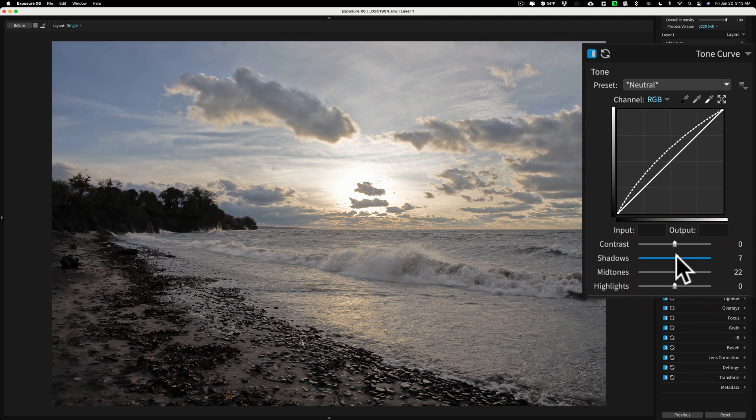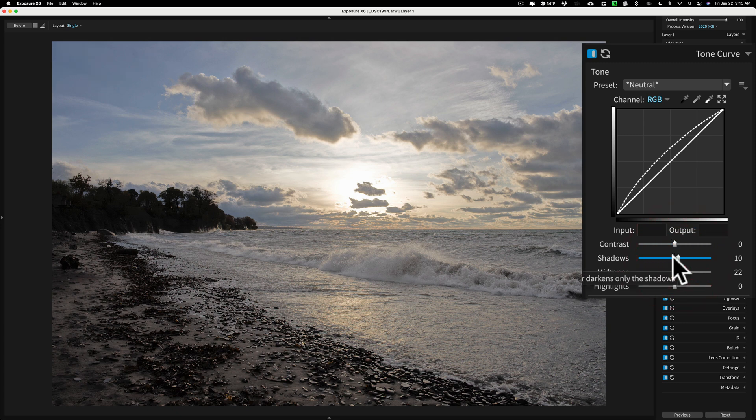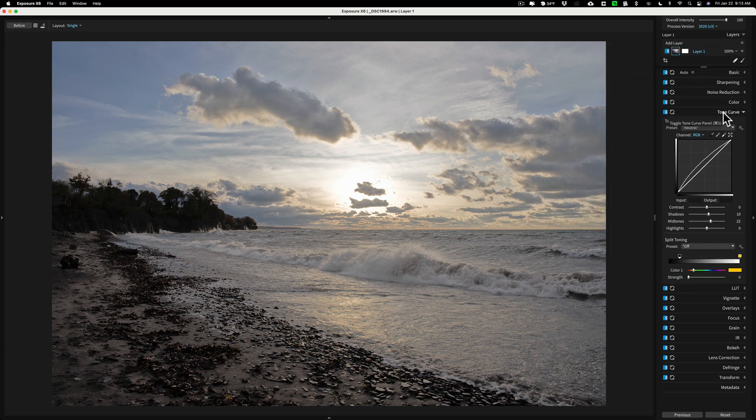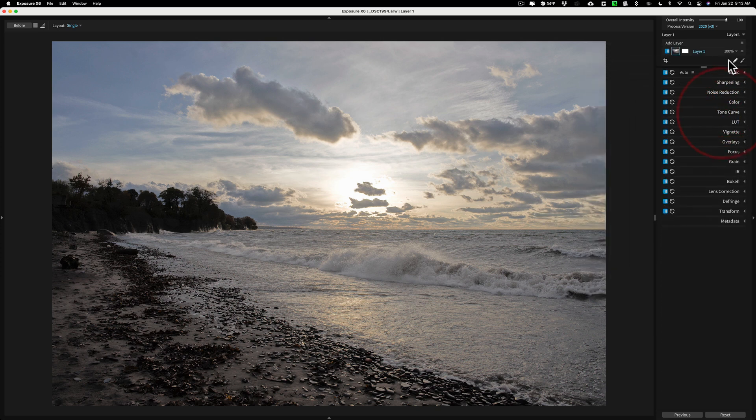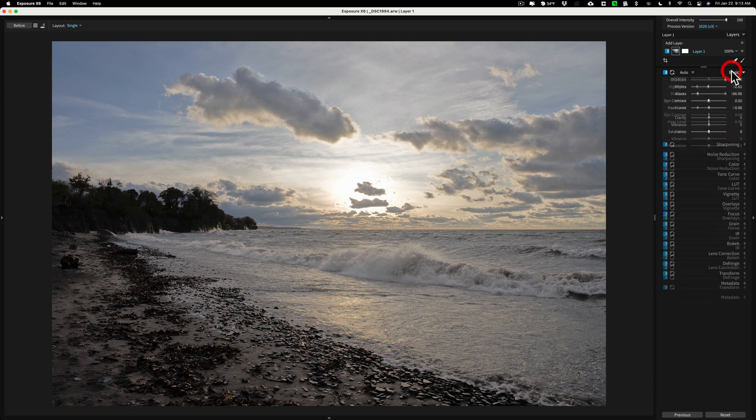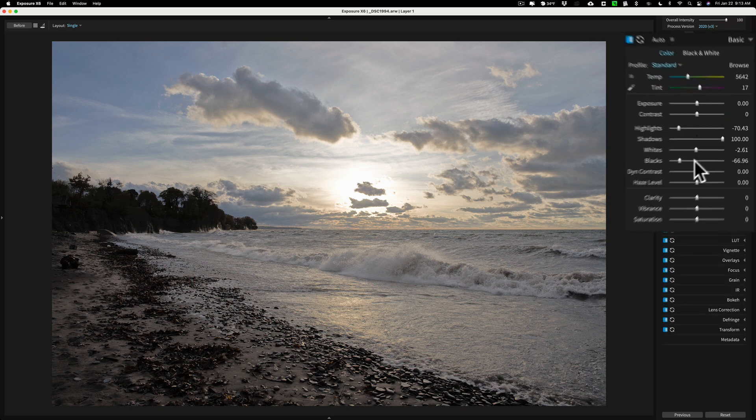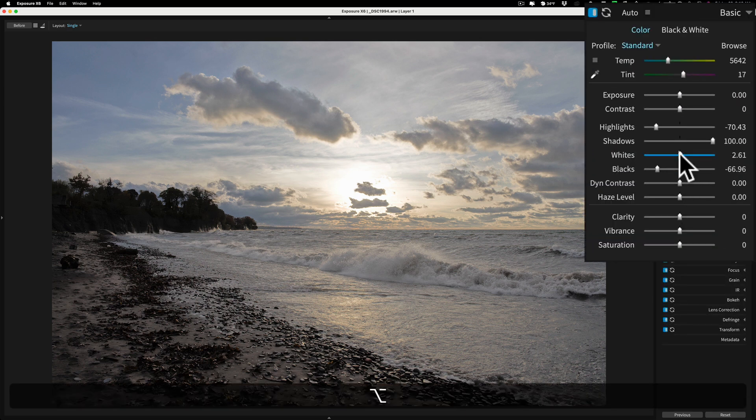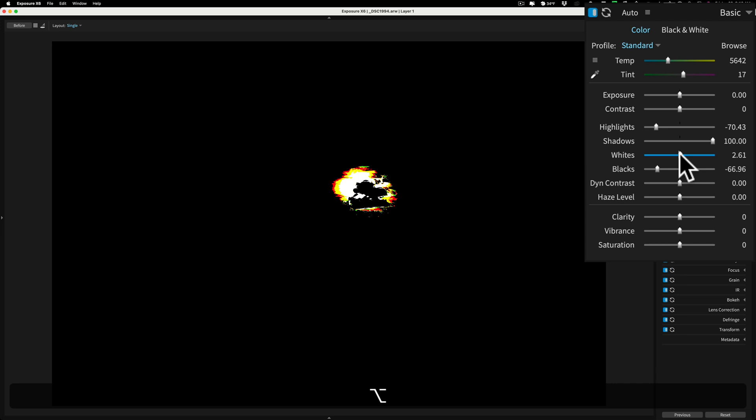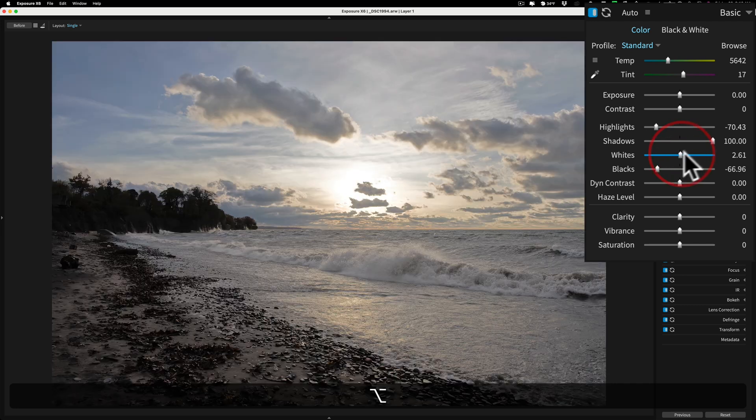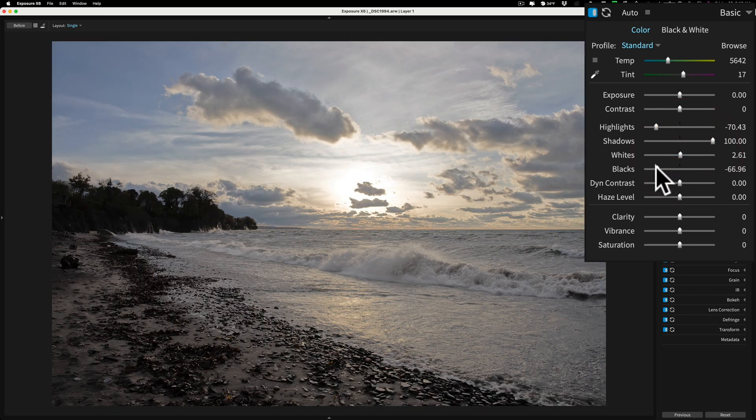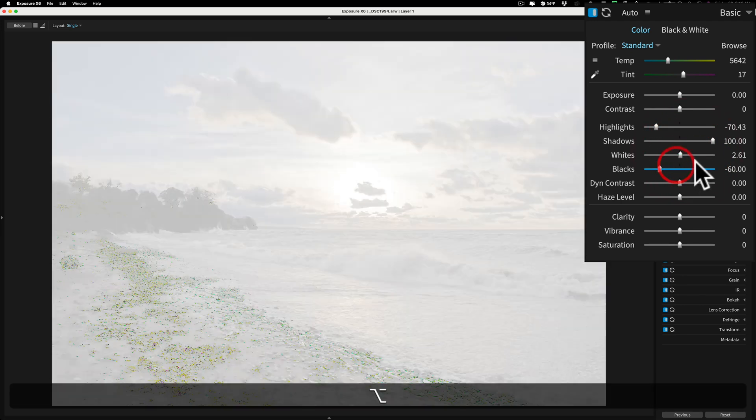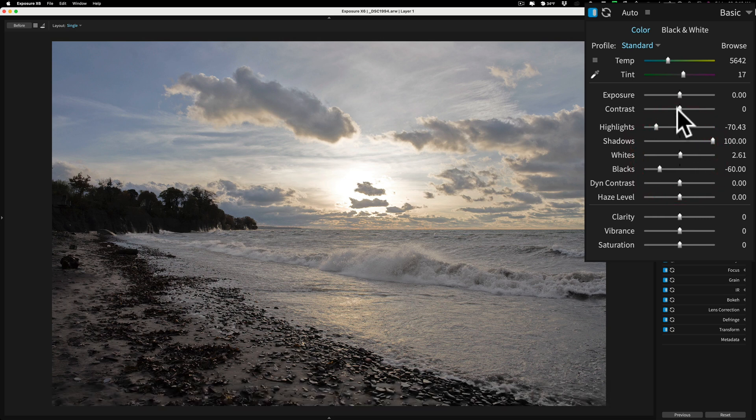And I'm probably clipping again, but I'm not really going to worry about clipping too much. It doesn't consume me, as you probably could tell from the other videos I did. So then I could come back then once I do that and I could readjust here. If I go to whites and hold that Alt or Option key, you can see I'm clipping, but that's okay. And blacks. I'm just going to leave it at that.